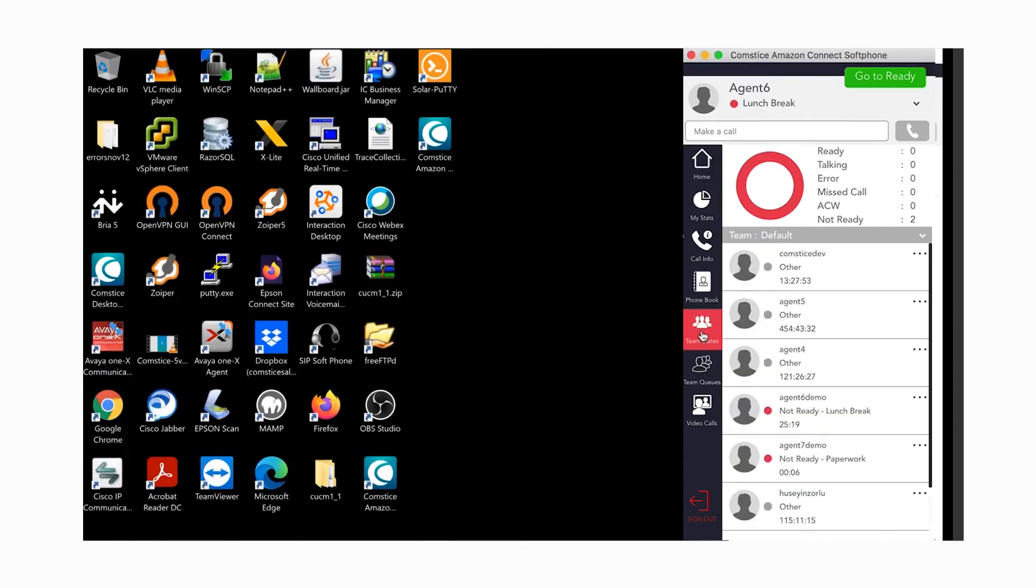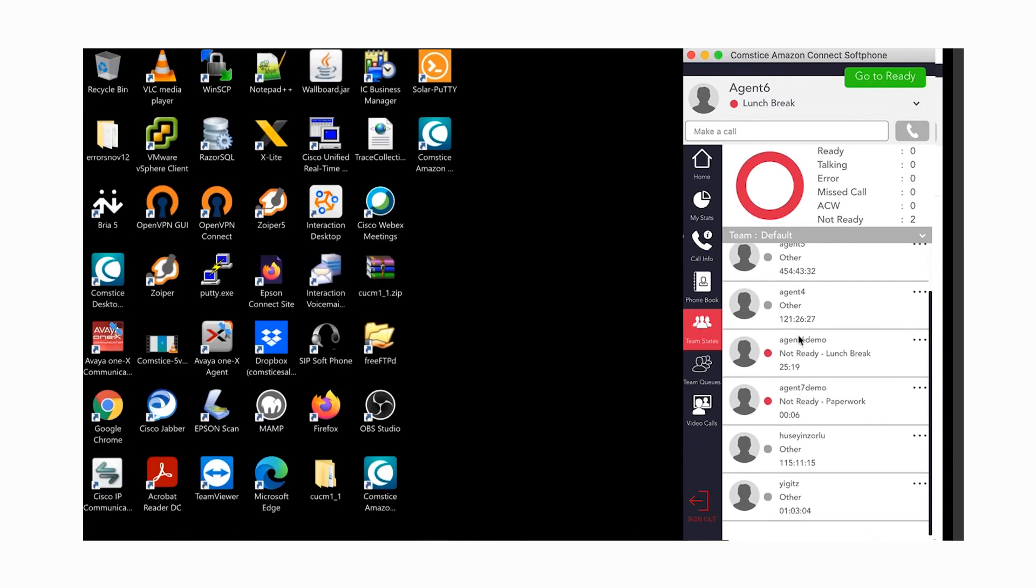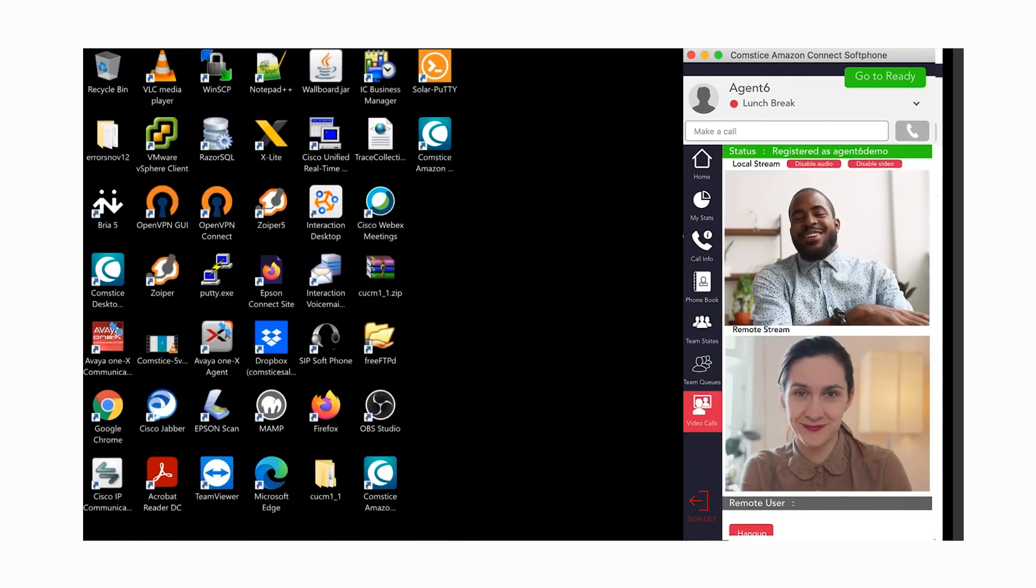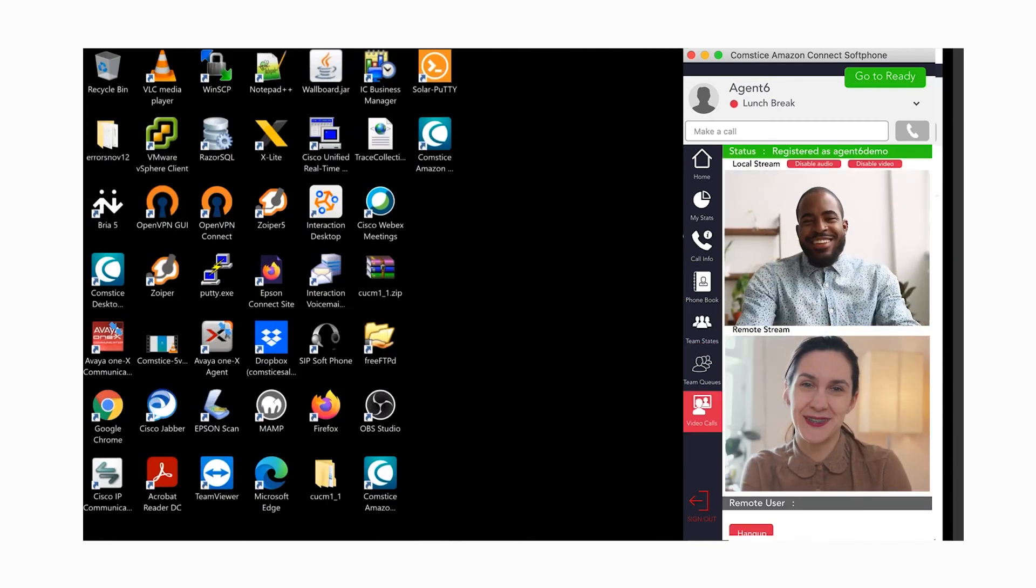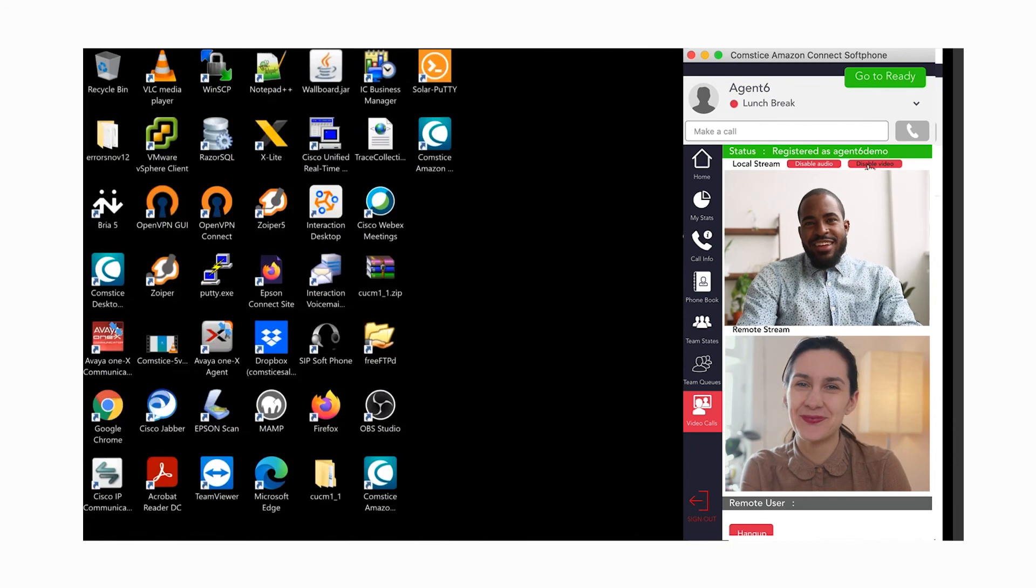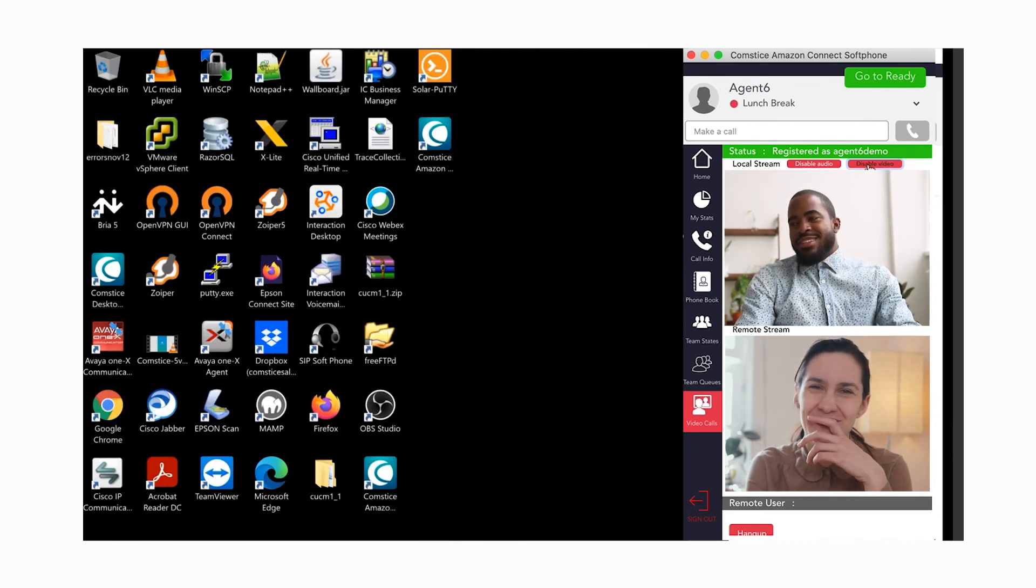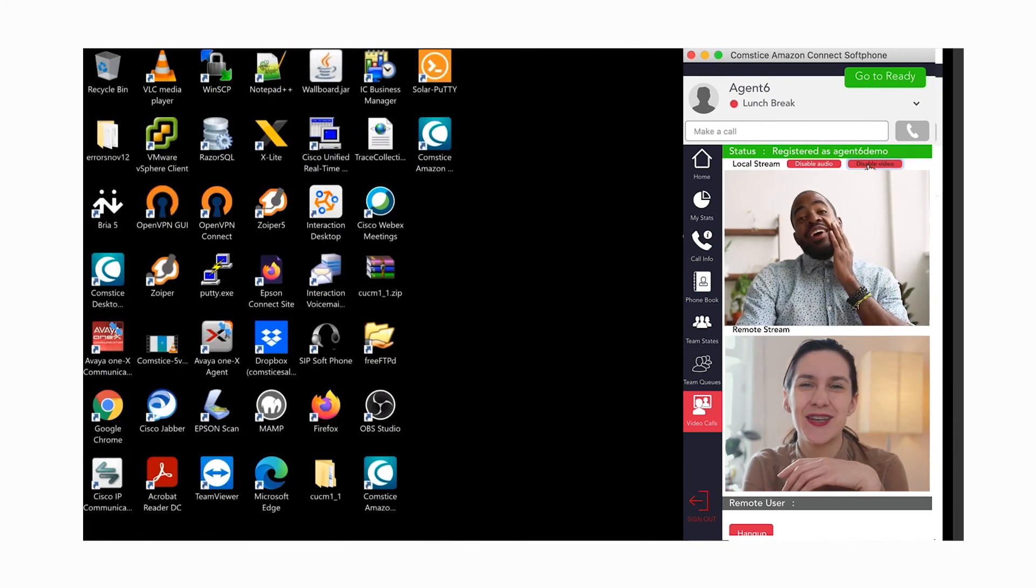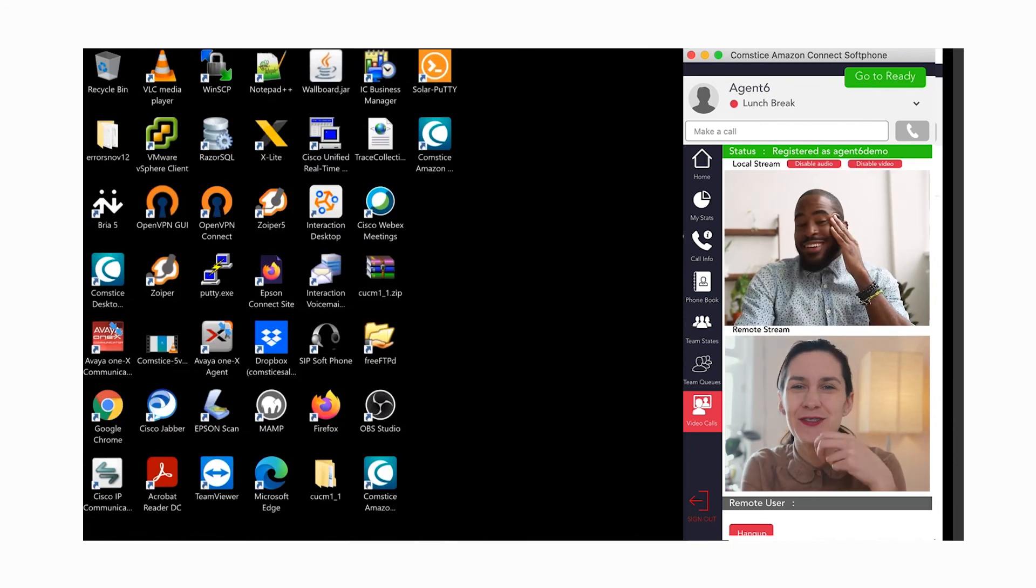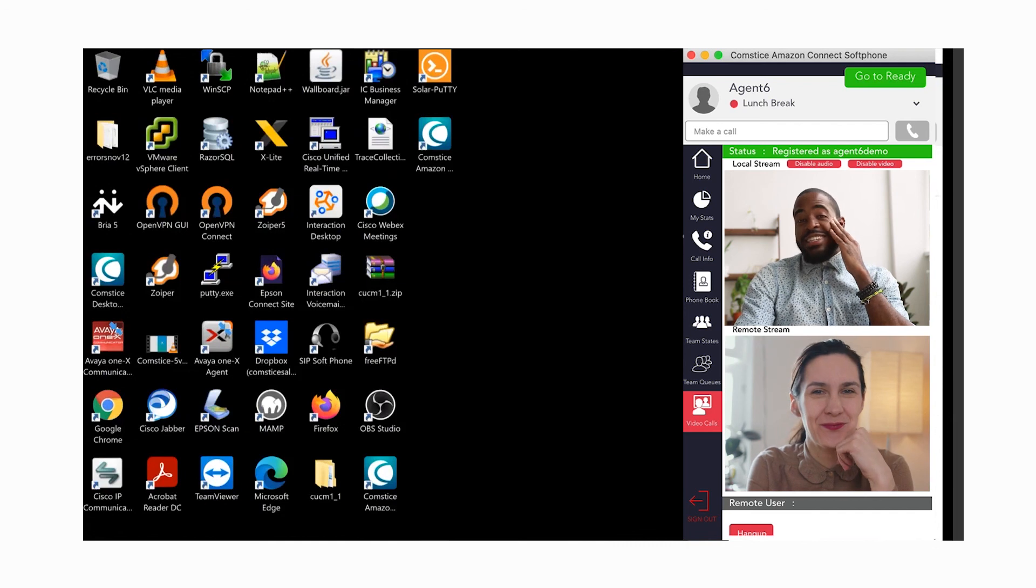You can call another colleague if they are logged in and in available state from Team States. Click on the three dots next to their name and click on the video call to start the call. You can mute audio or video and disable the video by default completely for your team.